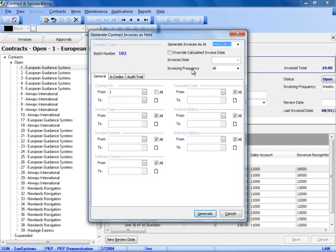The system can work out the last time a contract was generated and see if there are any invoices that need to be generated between that date and the current date you have chosen for generating invoices as at. Any invoices that are missing will be generated and created and posted into the held area where you can then actually approve them, generate the documents, and post them into Sun as a batch.